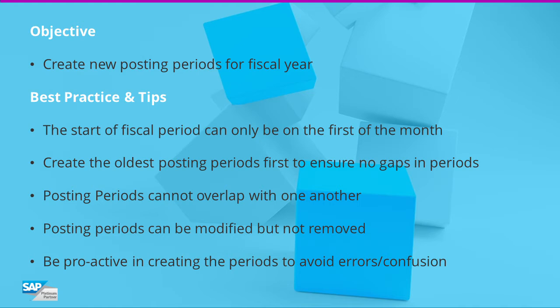A few key points to consider. The start of fiscal period can only be on the first of the month. Create the oldest posting periods first to ensure no gaps or overlap in periods. Posting periods cannot overlap with one another. Each transaction in SAP has a posting date that determines which corresponding period it is recorded to.